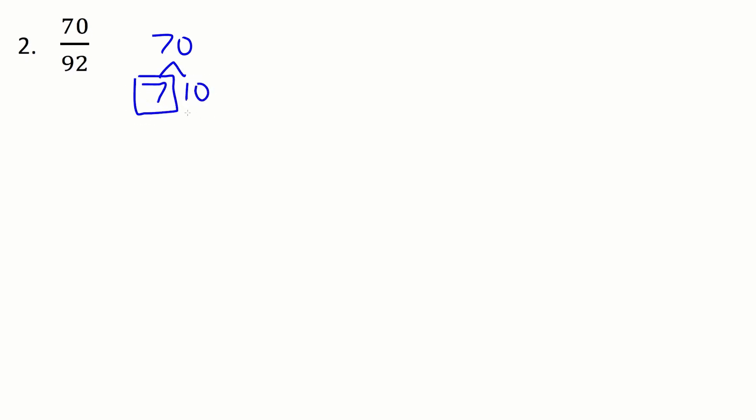So 10 is 2 times 5 and that's as far as we can go. So there's our prime factorization 7 times 2 times 5.